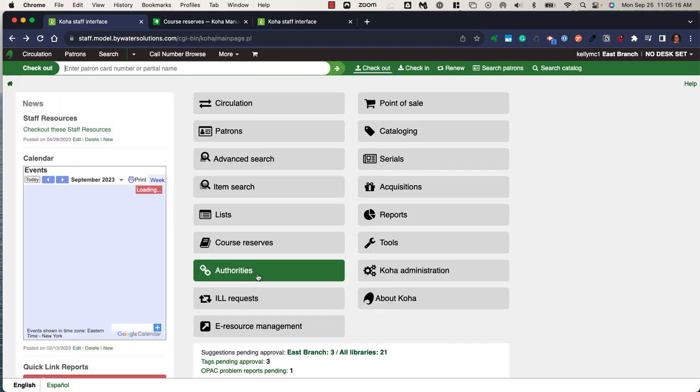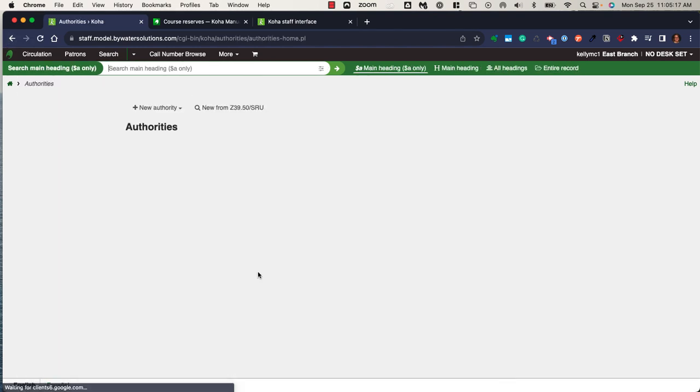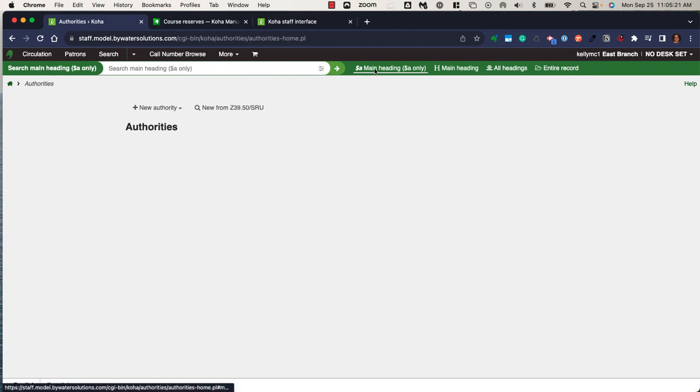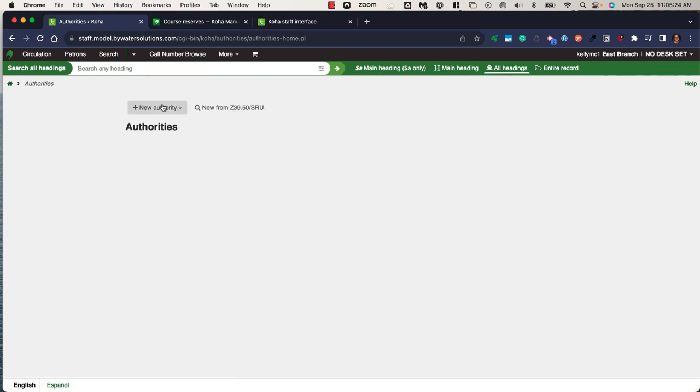Within the authority module, you have the ability to search those authorities whether that's the main heading, all headings, create new authorities, or use the Z39.50 search to create authorities.